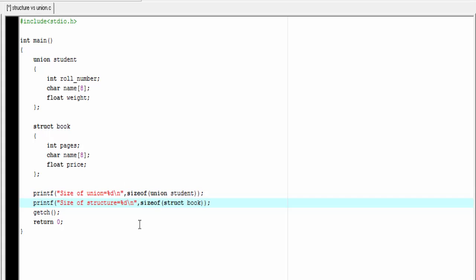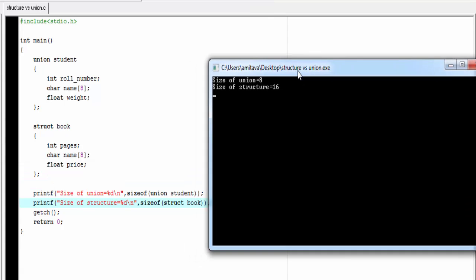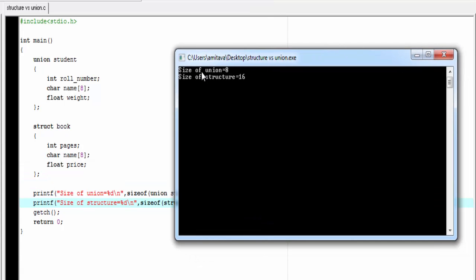Let's check the output. Compile and run. As you can see here, it prints size of union equal to eight, and size of structure equal to sixteen.